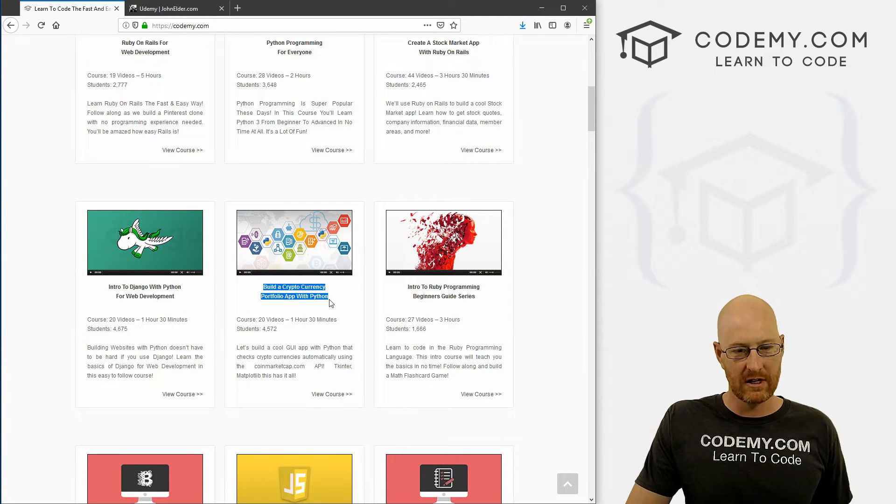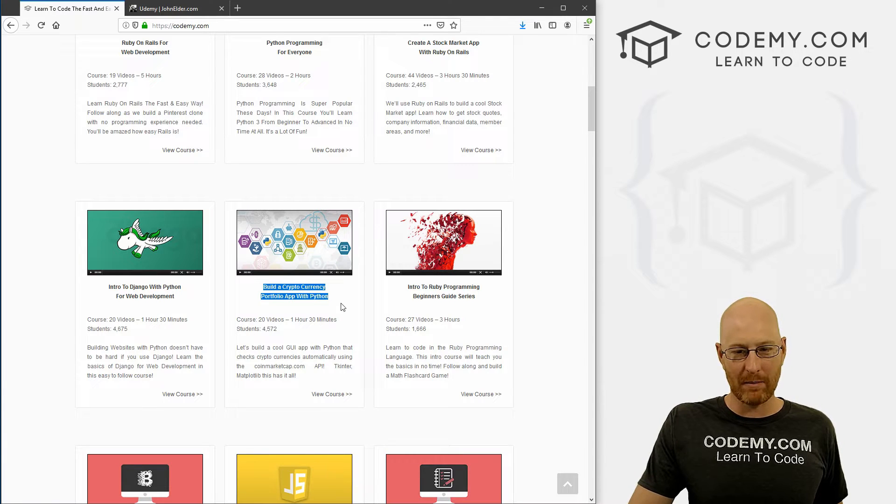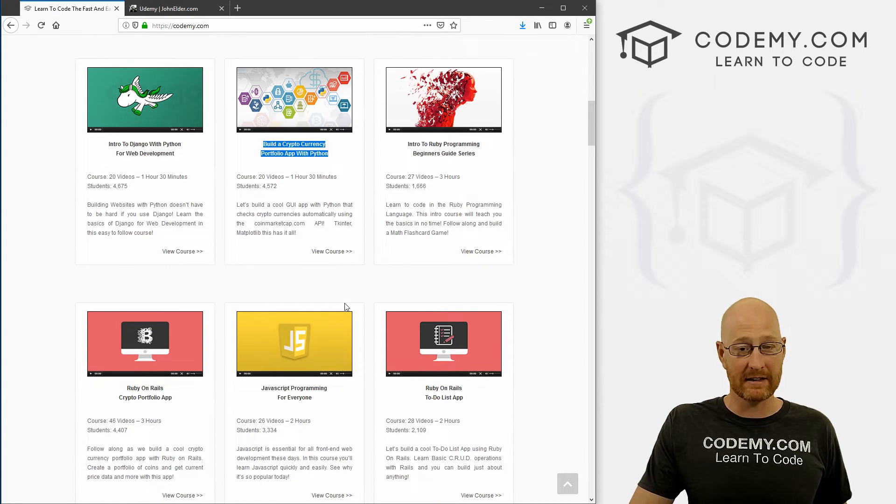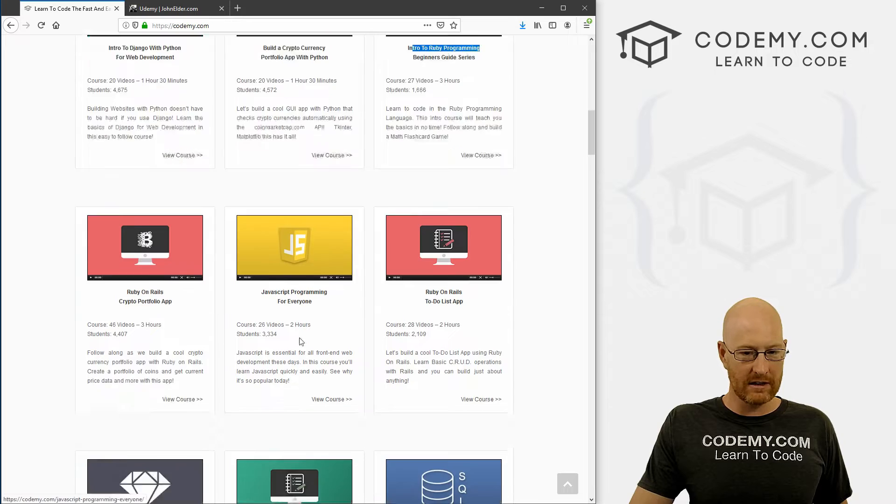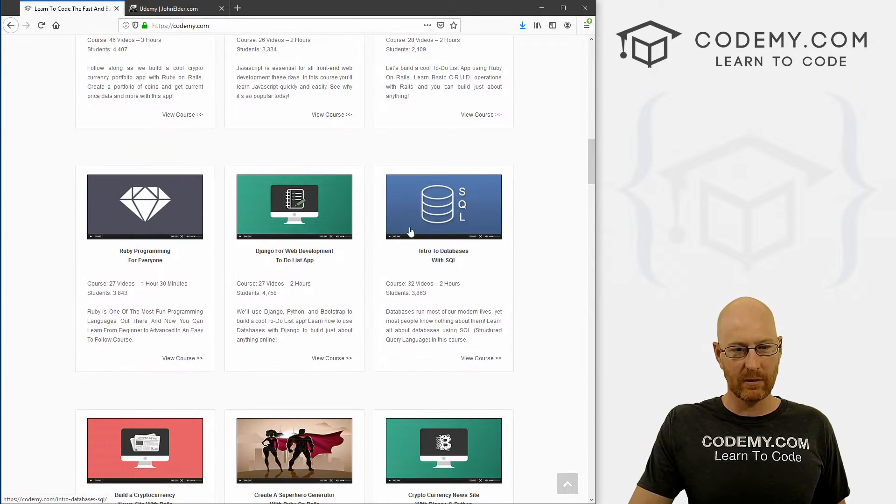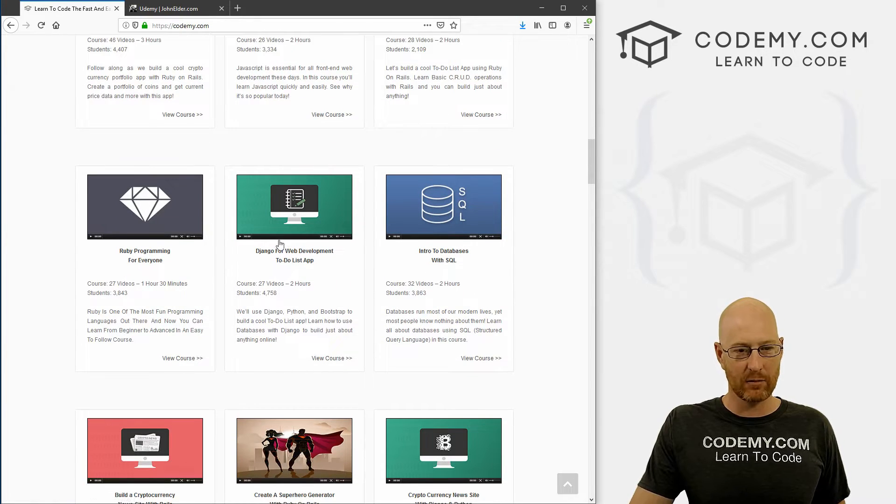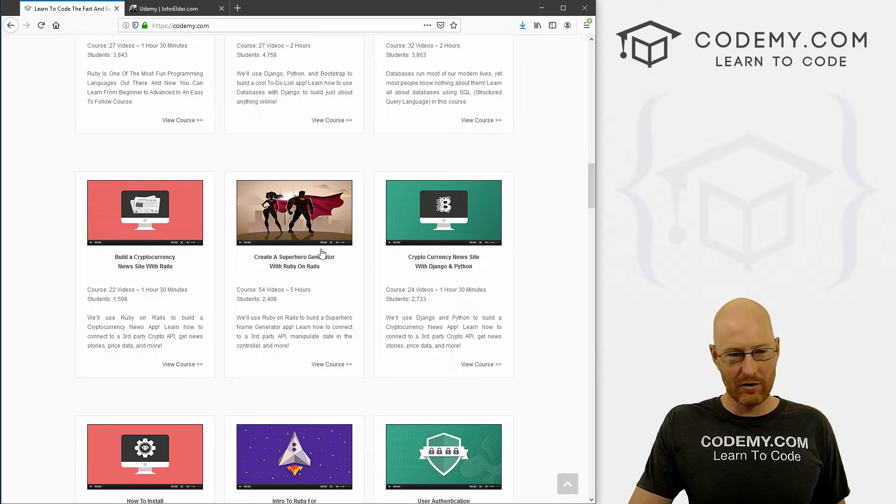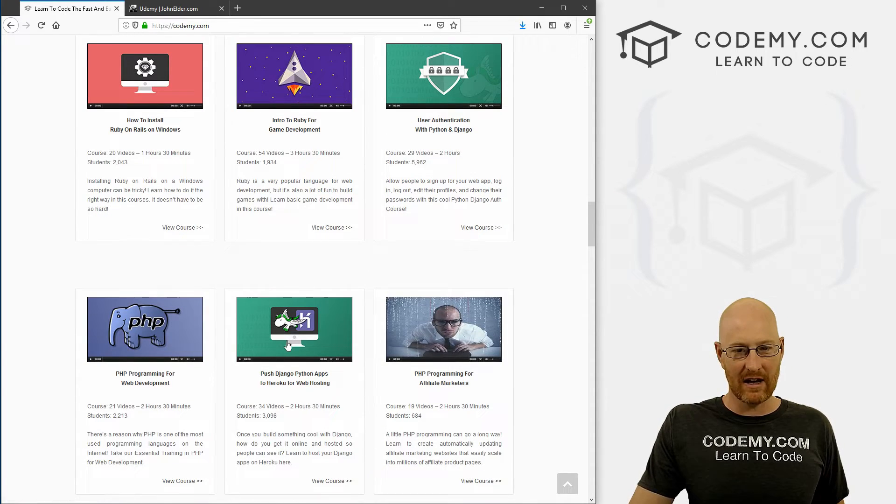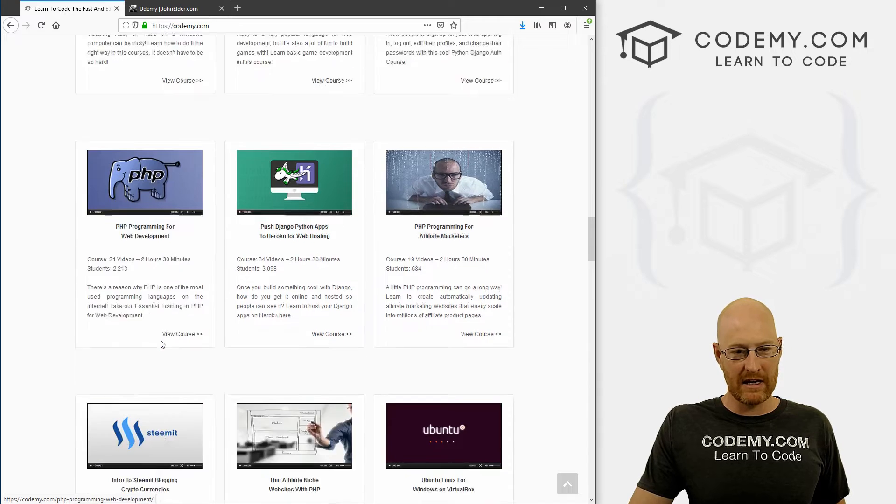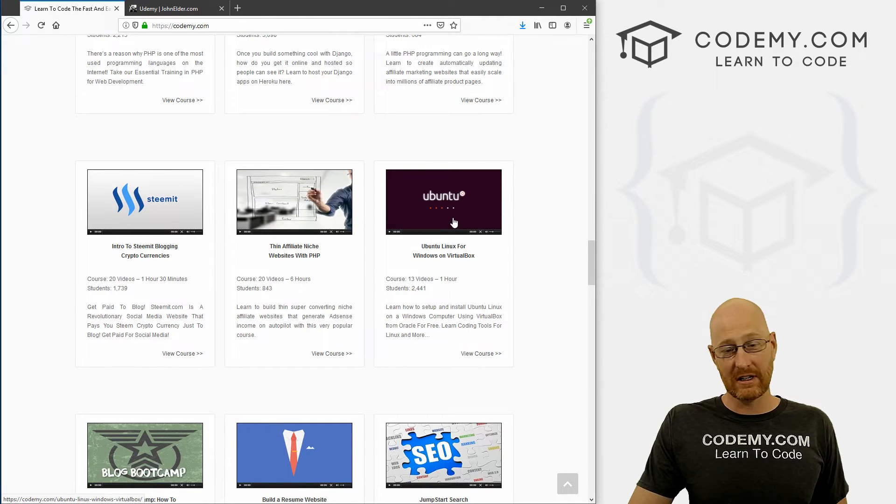If you're interested, here's a cryptocurrency portfolio app with Python, that's a desktop app. More Ruby, more Django, just all kinds of stuff here, lots of Django, PHP.